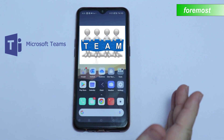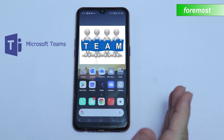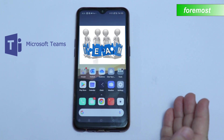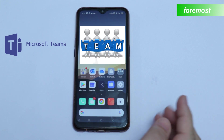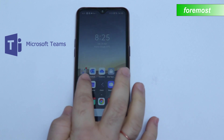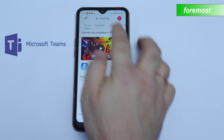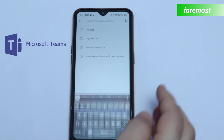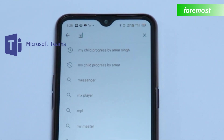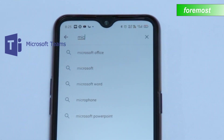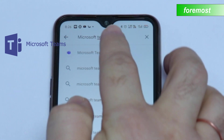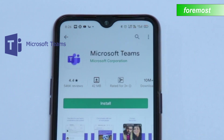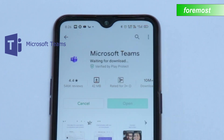In this video we are going to learn about how to install Microsoft Teams app on our mobile phone. First of all, go to the Google Play Store and search for Microsoft Teams app. After this, you need to install the app.